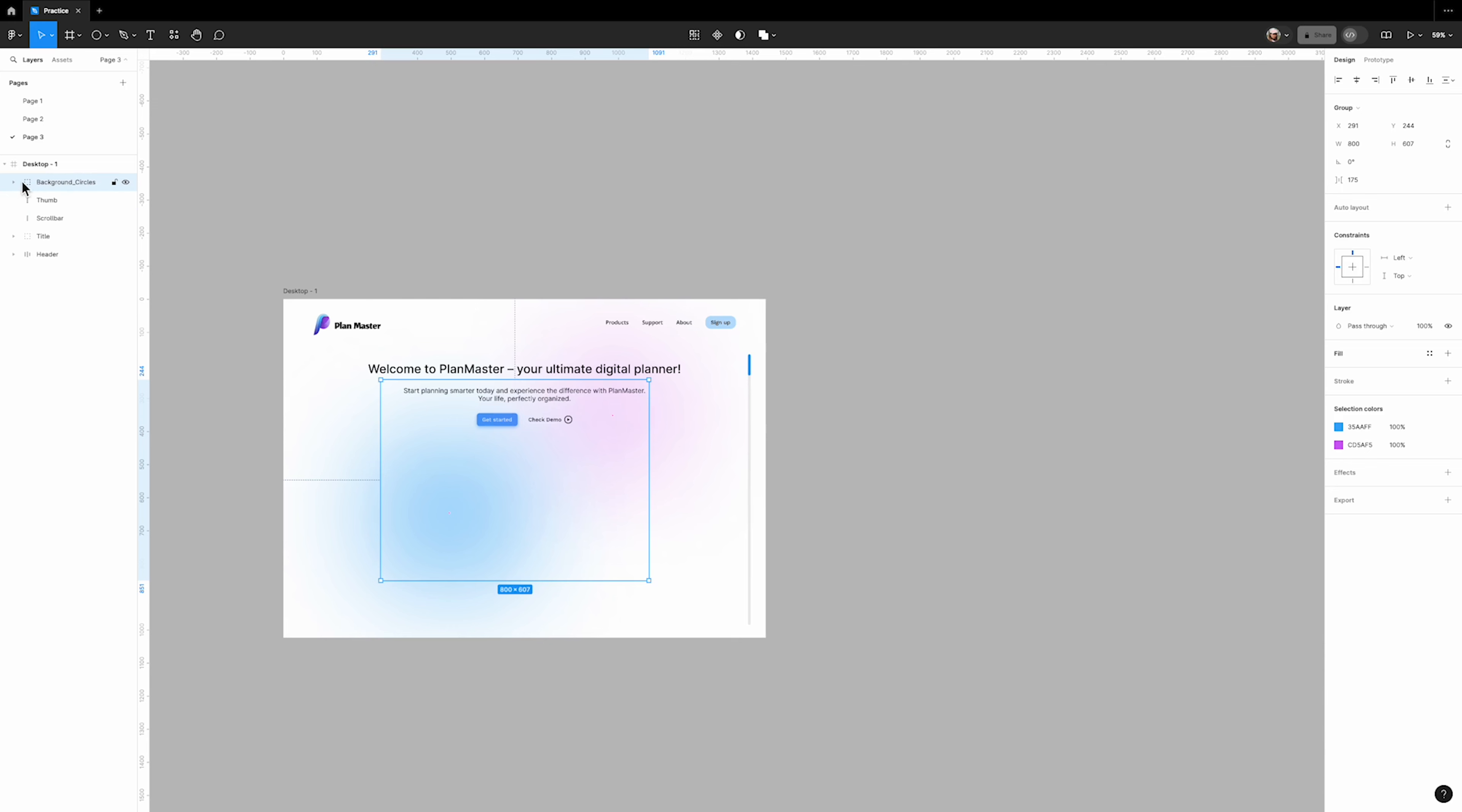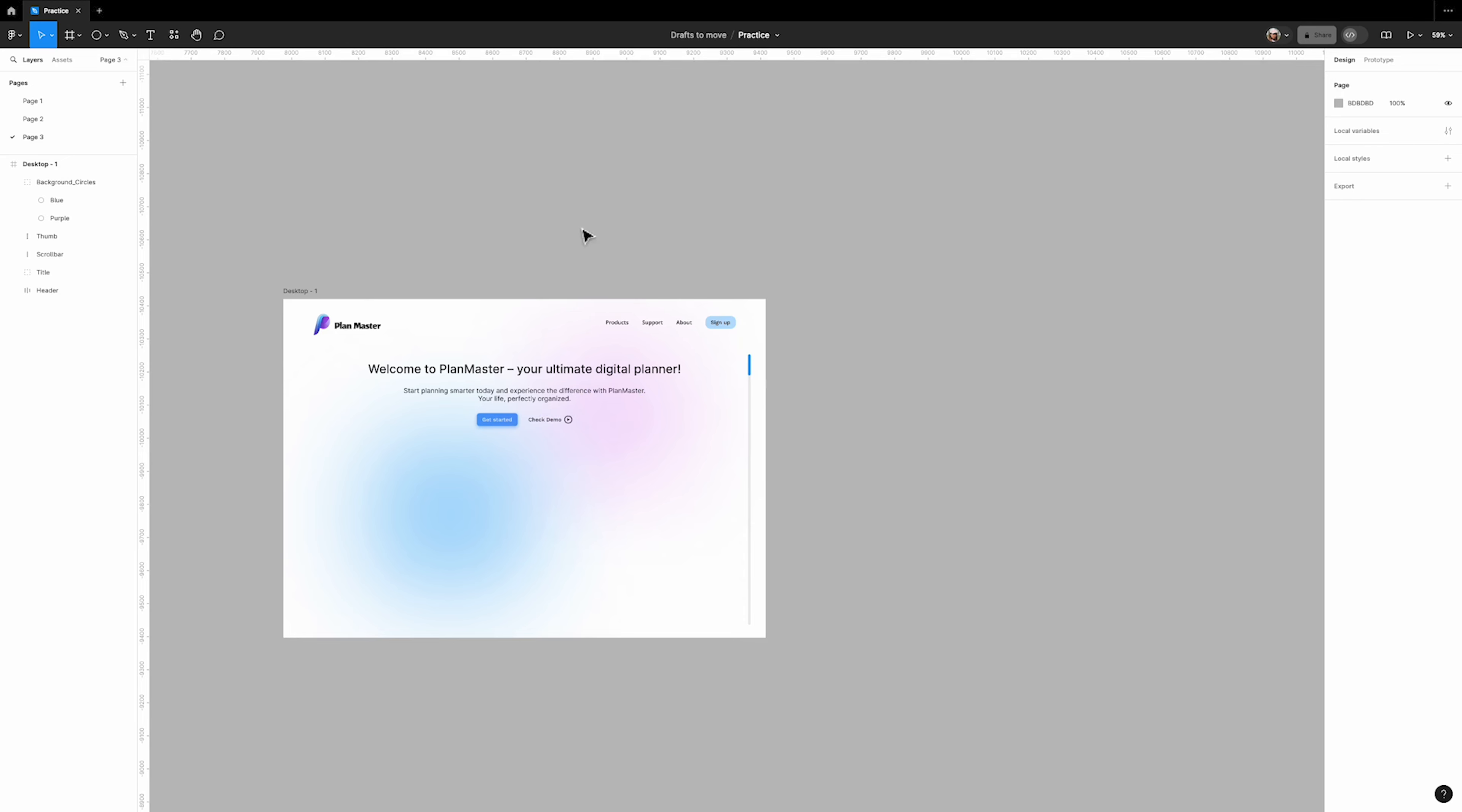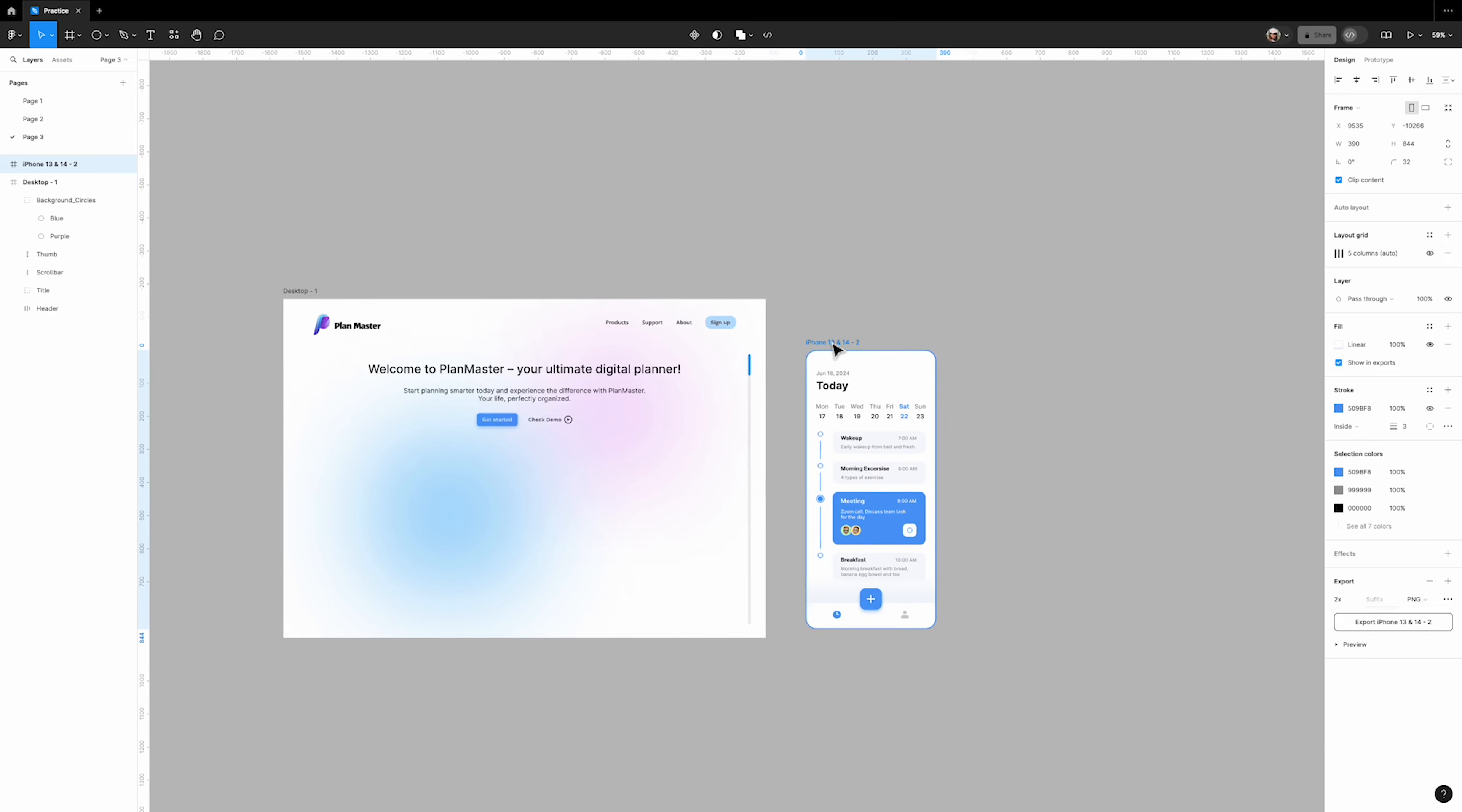You can open the group and rename the layers to blue and purple. Naming the layers will make the design process easier in the future. Here is a frame of a mobile app design that we have already prepared.